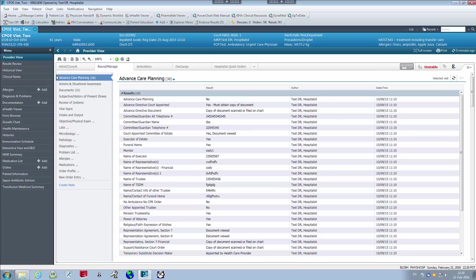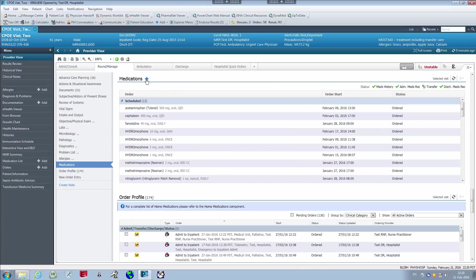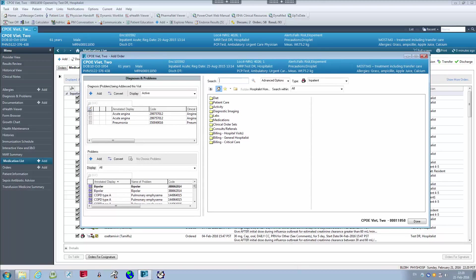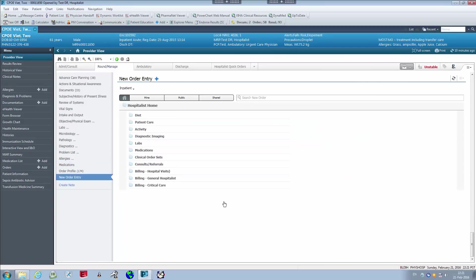That's another way of ordering. Now let's move on to the Round and Manage page, also called the Physician page. This is basically the same as the previous Admit Consult tab. Scrolling down gives the same options — the Medications tab with the blue icon brings up the Add Order window, and New Order Entry works the same way. Those are the two ways of ordering using the M pages: the Admit Consult and Round and Manage pages.